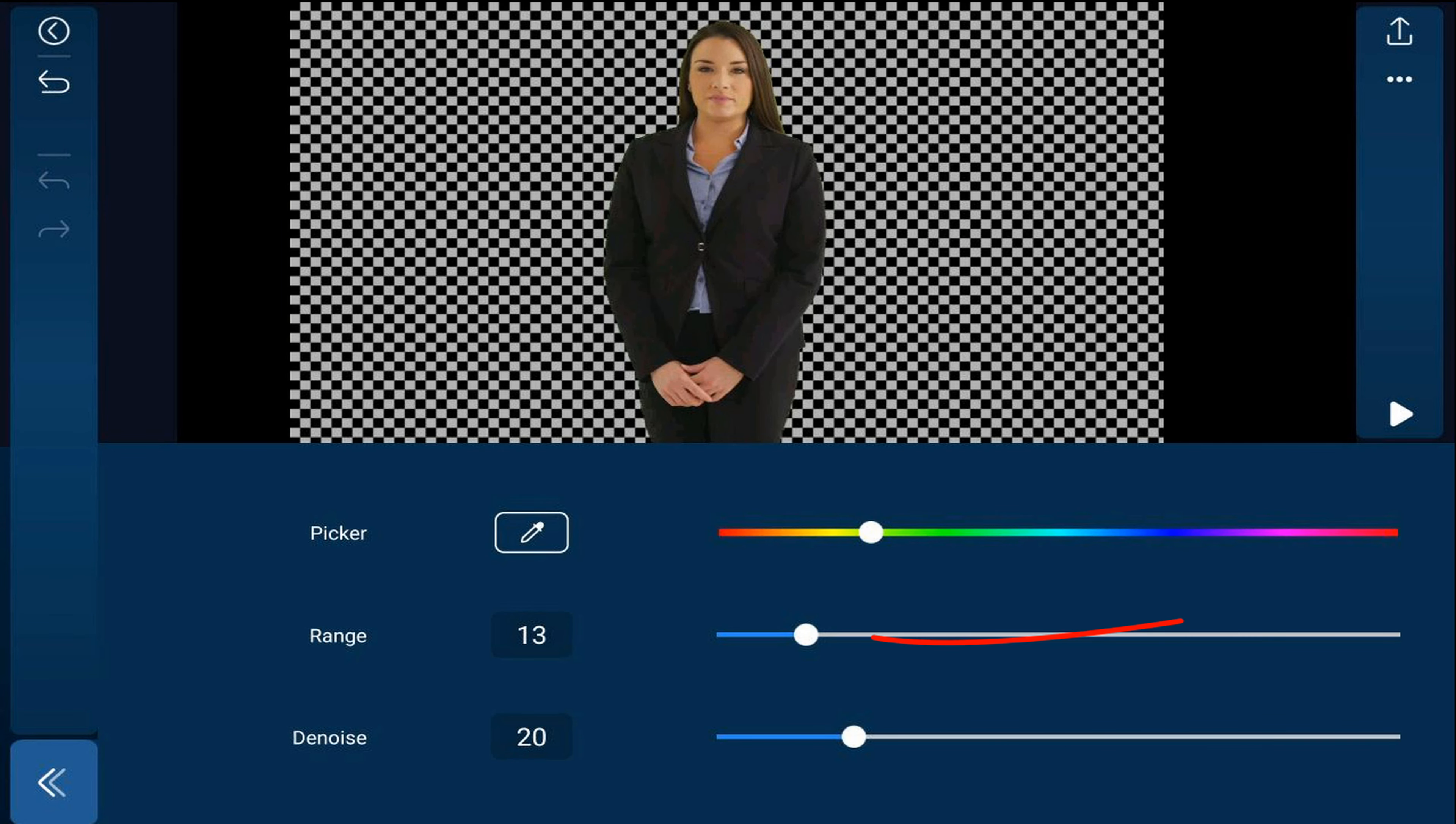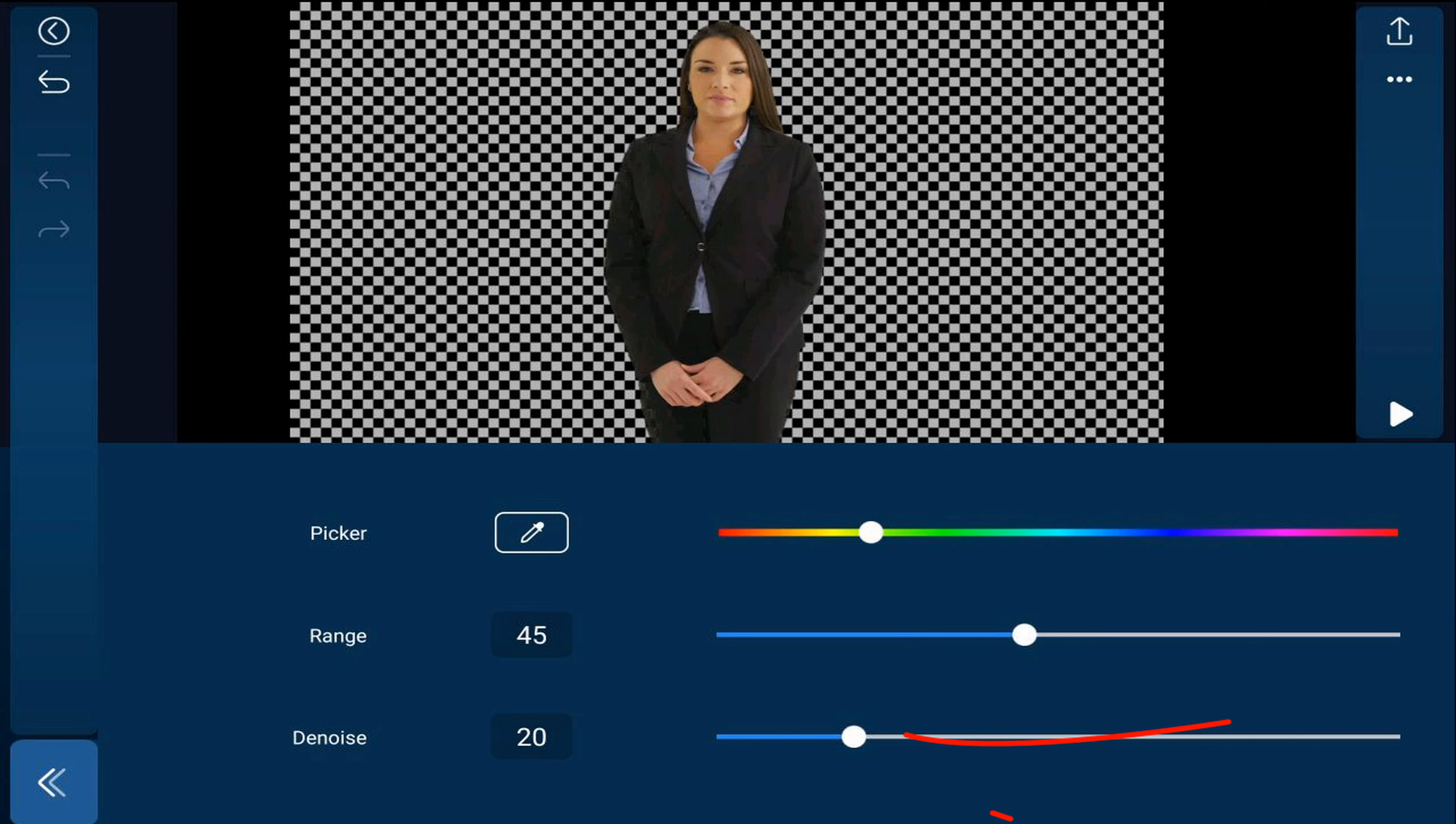Next, you'll use your range to go ahead and remove any of the green outline around the subject. And if you have noise in the footage, then you can go ahead and use the denoise to remove that noise. And you tap back.